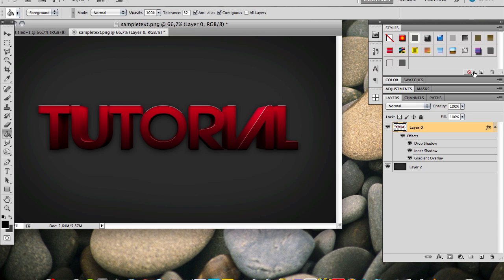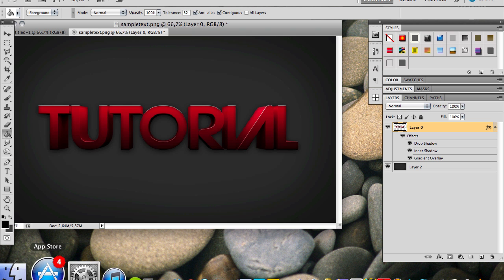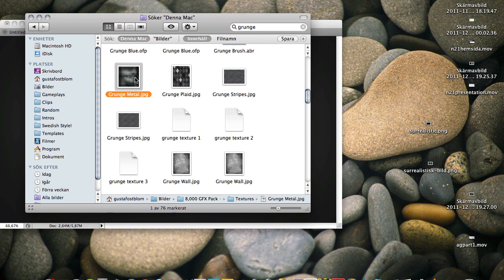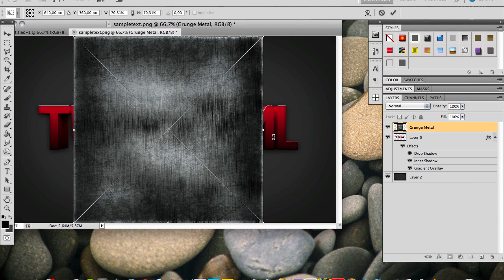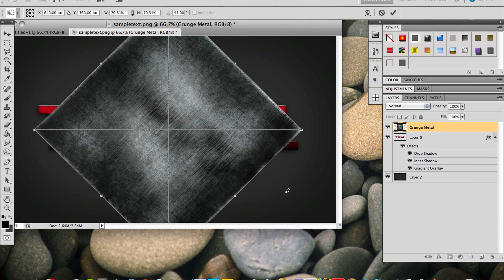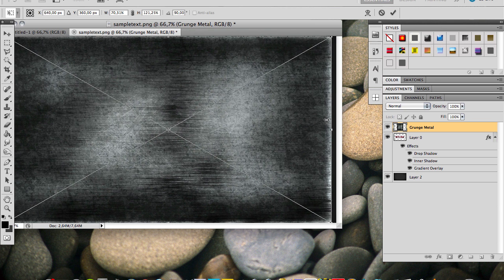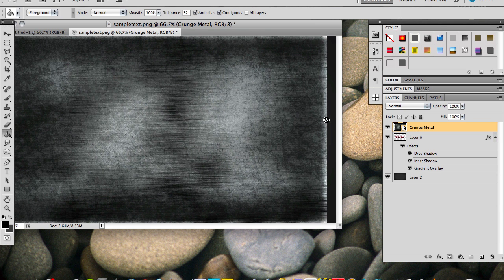And now we're gonna add a texture. I will include a pretty nice grunge texture in the video description, which you can use. It's the same one as I'm gonna use, so I'm just gonna locate it in Finder. You can just save it from the link. Just add it to your Photoshop document and put it over your text, like this, and make it a little bit bigger first.